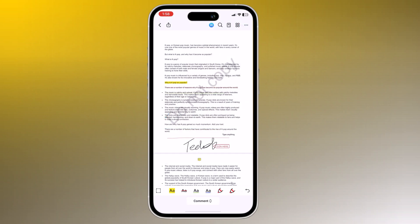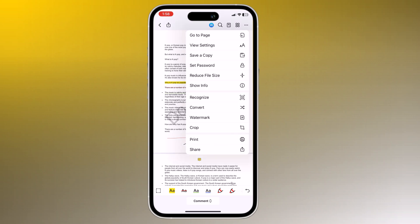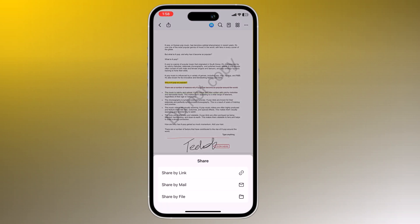With this you can share your edited PDFs via email or any cloud service. You can also copy the link.